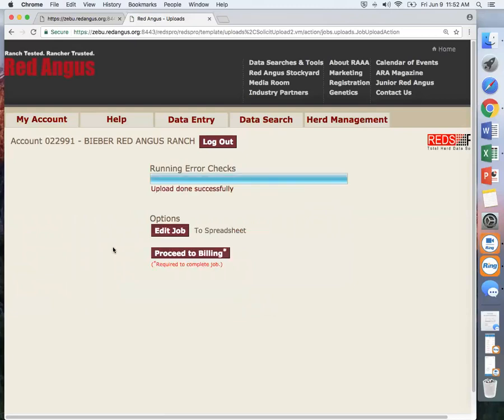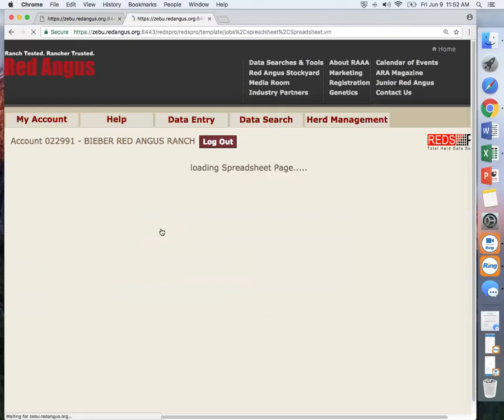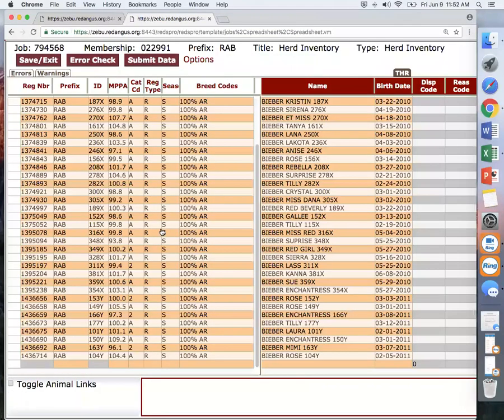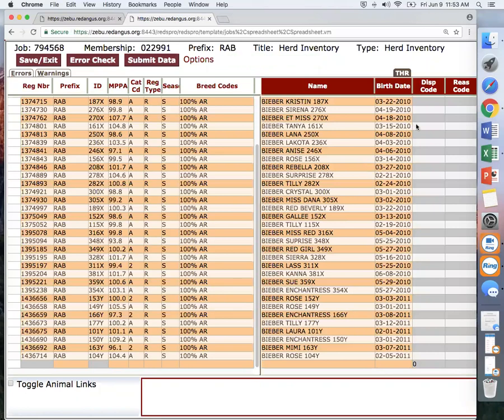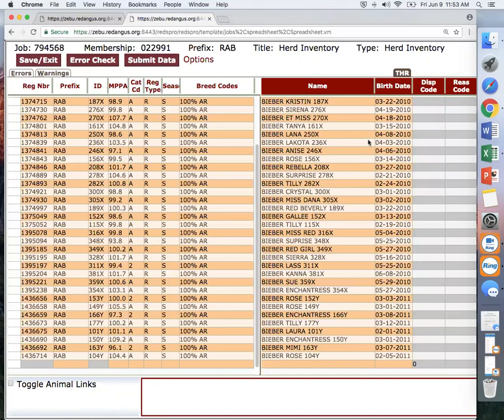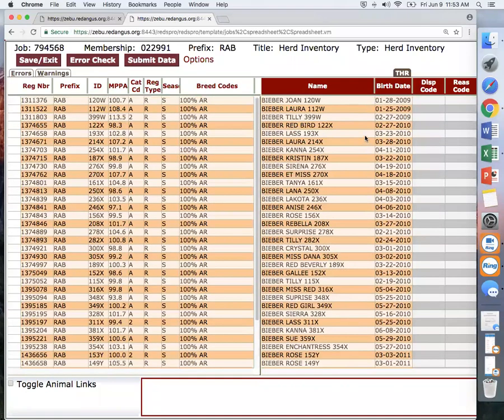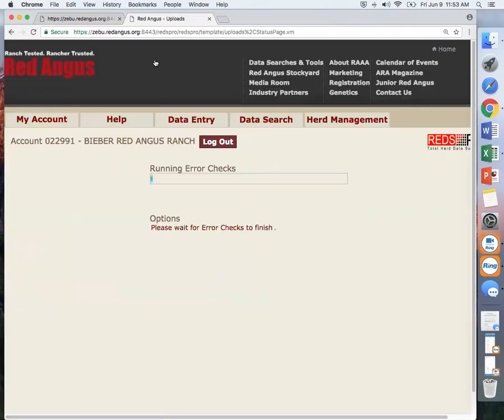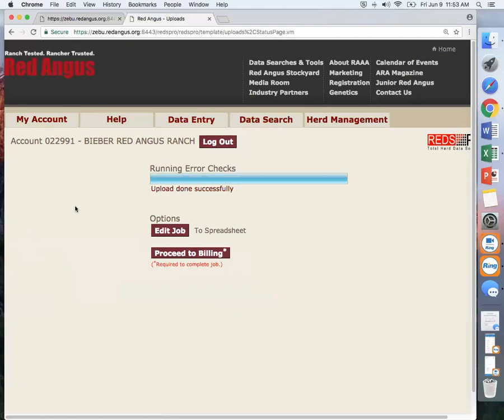After it has run error checks, edit job. Now on this job, you can see that it looks differently. On here you can add your disposal codes and reason codes. If you have anything to add for what was in your Excel template, you can do it here. When you are finished, again submit your data and then proceed to billing.